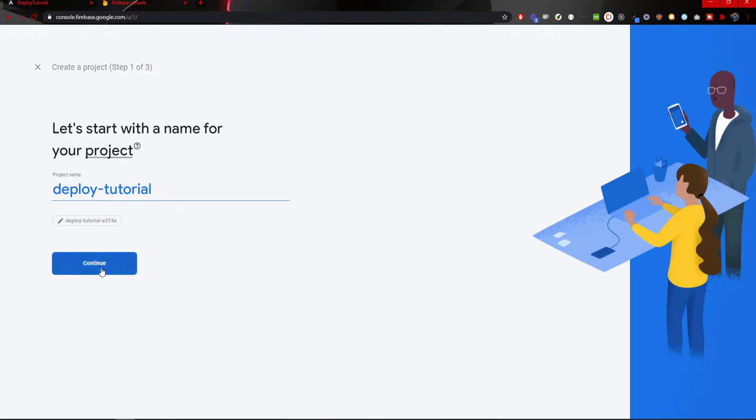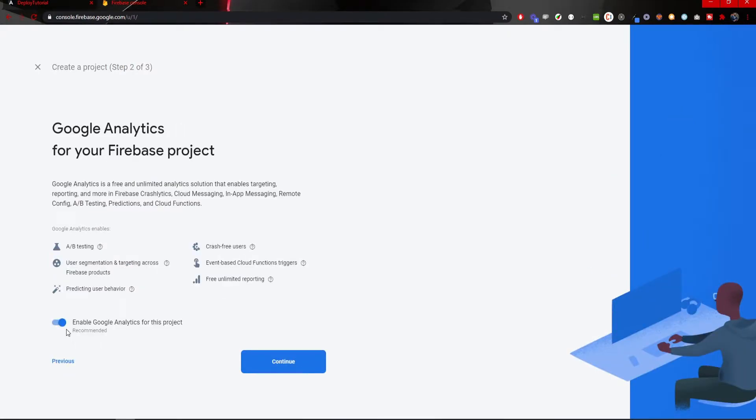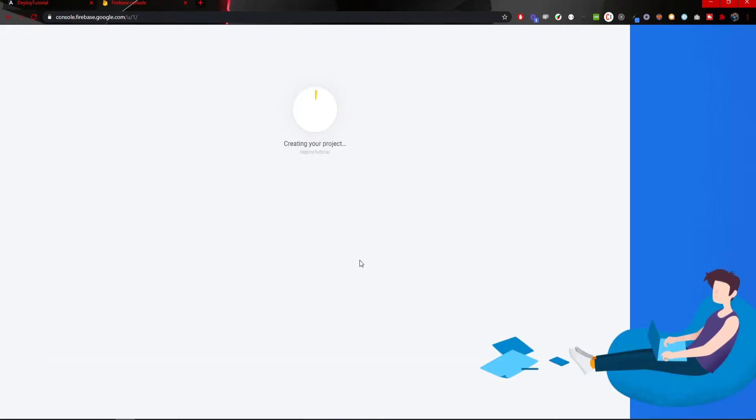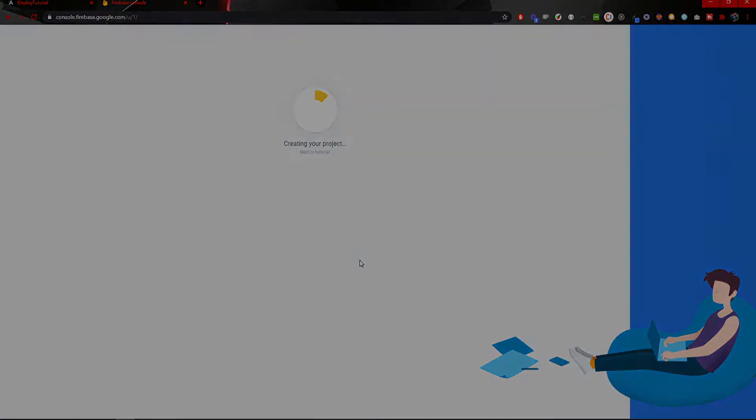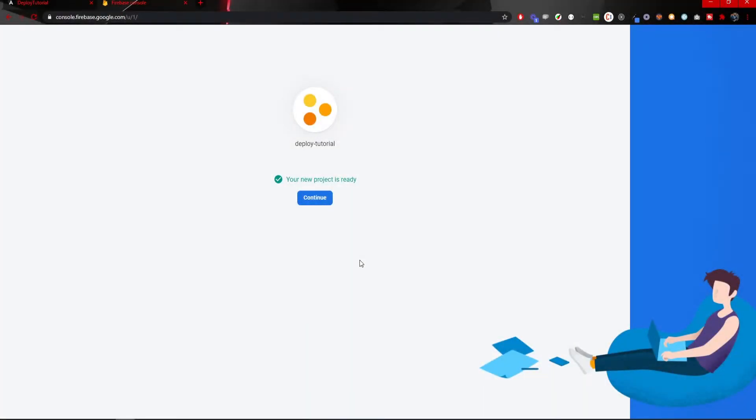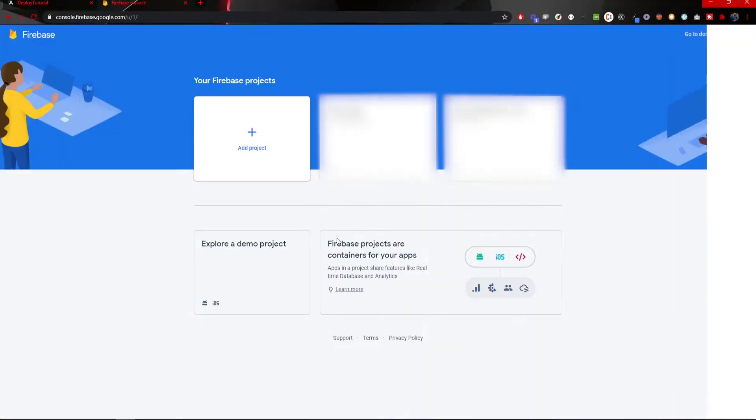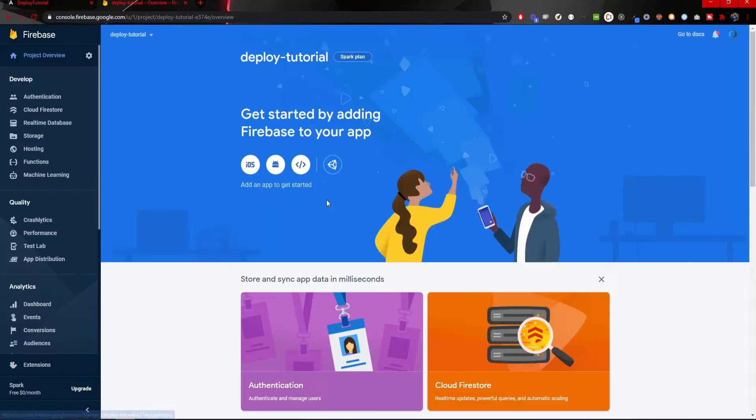Once we create the name, we could also disable Google Analytics as we don't need that and it could take some time to create a project itself. Once the creation of the project is finished, we can click here continue and it will automatically redirect us into our dashboard of our project, our project overview.